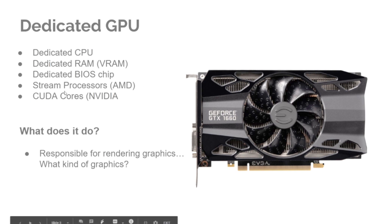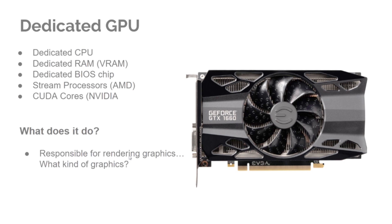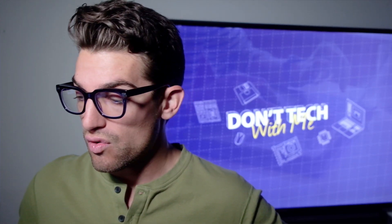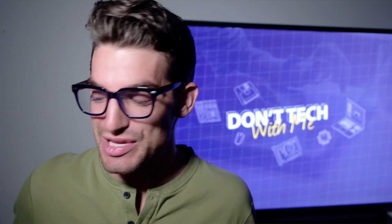So what does the GPU do? Well, it's responsible for rendering graphics. Well, what kind of graphics? So let's talk about it. As a video editor, or graphic designer, or motion designer, or any other designer that you can think of, maybe an architect, what are using your GPU for?